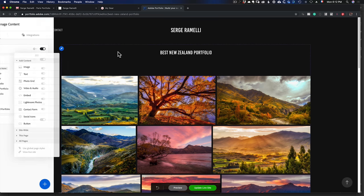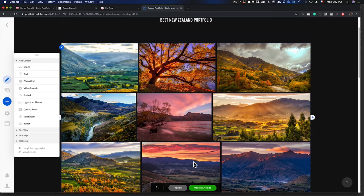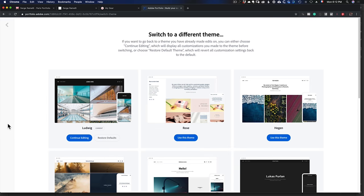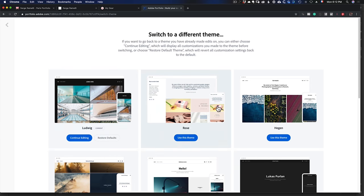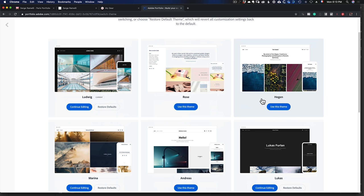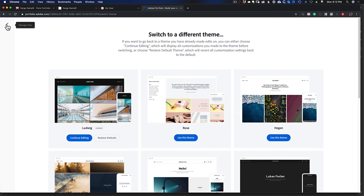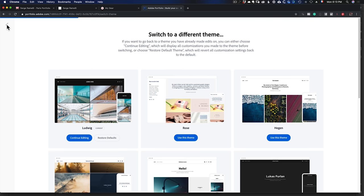Here I can see the theme I used. You can change the theme as much as you want — click this button and you have different themes to choose from. I've been using the Ludwig theme because I love the black background and the large photos. But you can choose whatever theme you want.